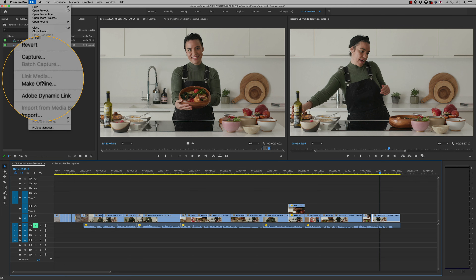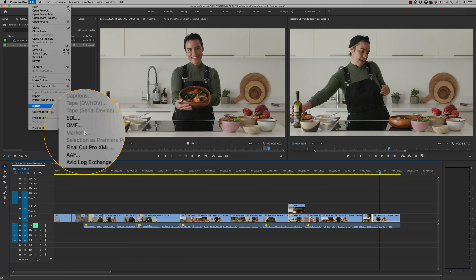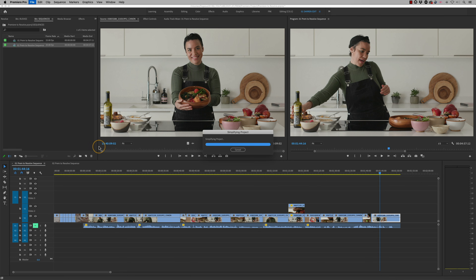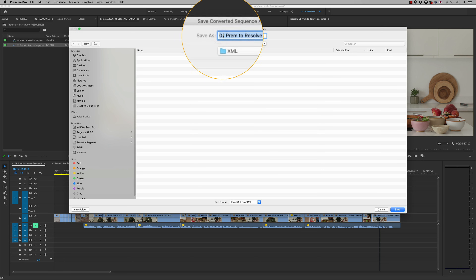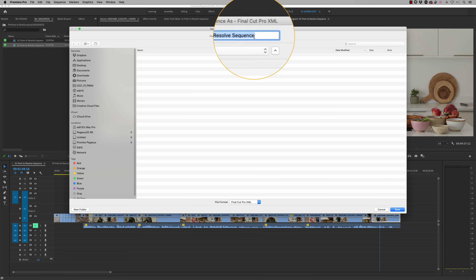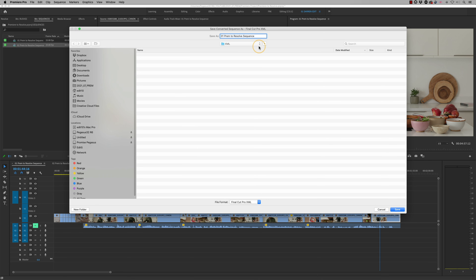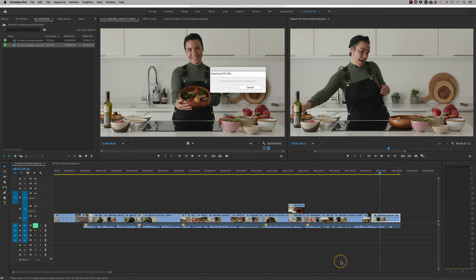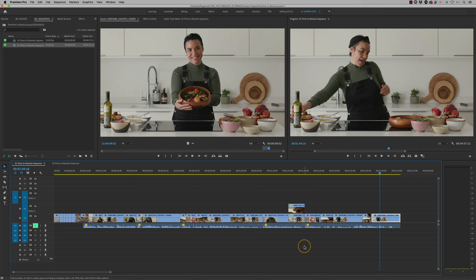To export the XML, go to File and choose 'Export Final Cut Pro XML.' Don't worry that it says Final Cut Pro — it's irrelevant. XML files can talk to many different systems. By default it gives you the title name of your sequence; I'm just going to add 'for grade' on the end so we know what it is, and press Save. That is now exporting an XML of my timeline — it's not exporting any media, just the metadata from the timeline.